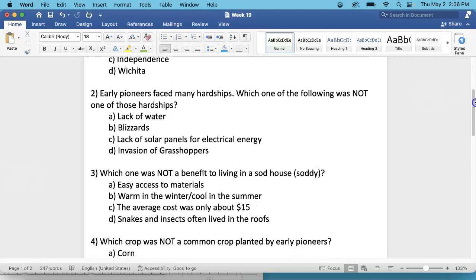Number 2. Early pioneers faced many hardships. Which one of the following was NOT one of those hardships? A. Lack of water, B. Blizzards, C. Lack of solar panels for electrical energy, or D. Invasion of grasshoppers. So which one of those did the newspaper not discuss?